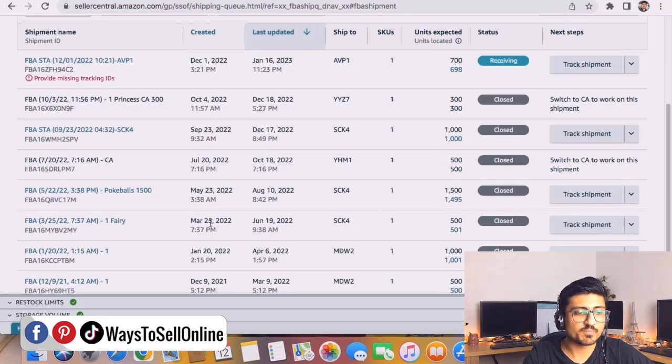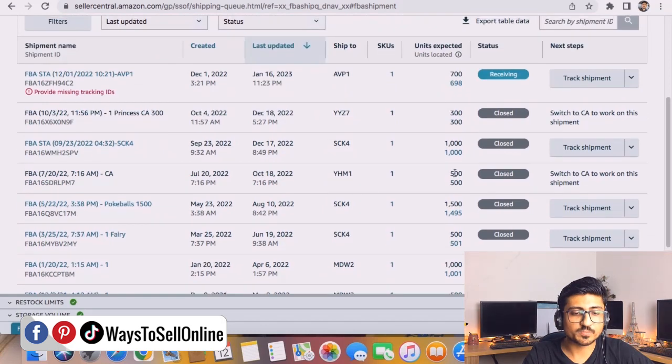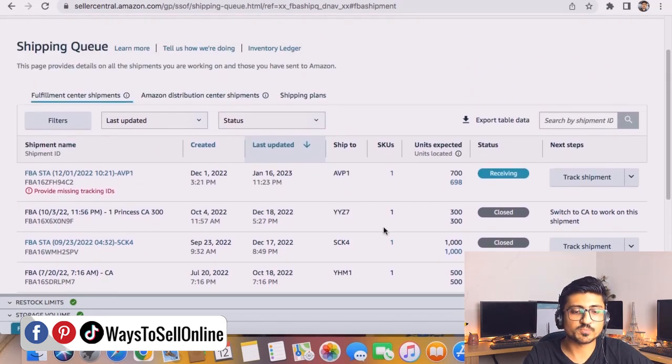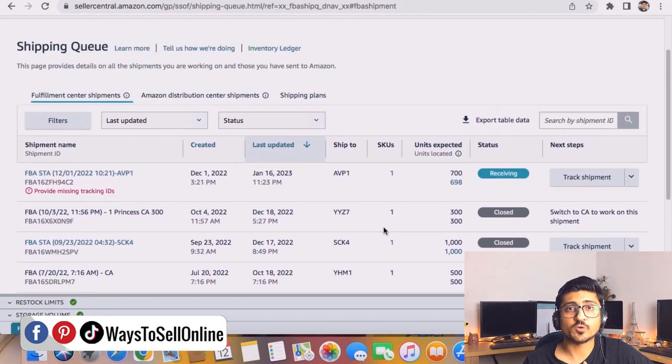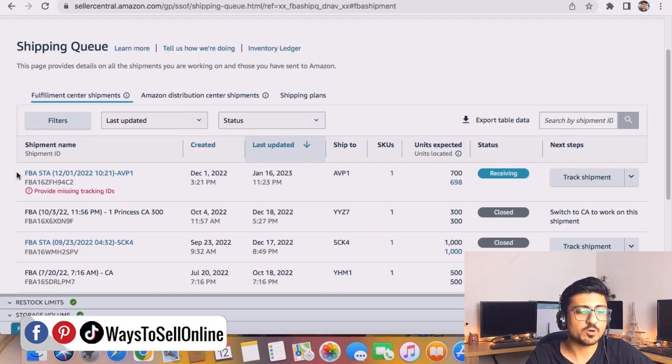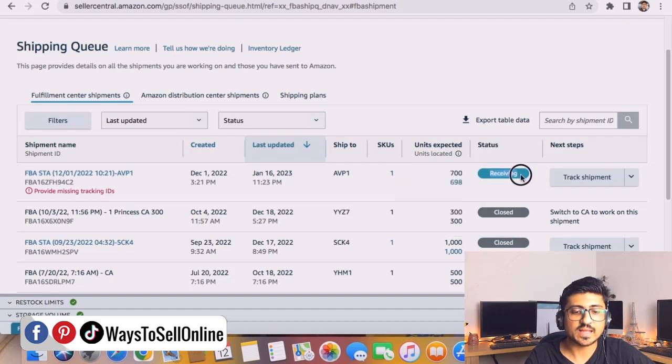You can see I have multiple shipments here and all of those shipments are closed because they're old and I already received all of those units in Amazon when I created them.